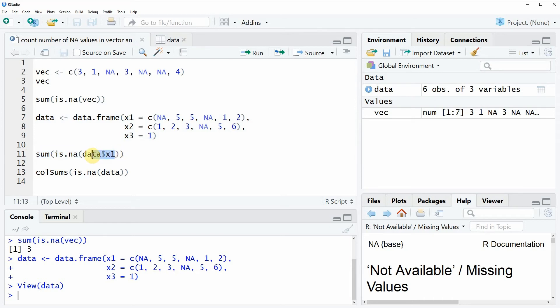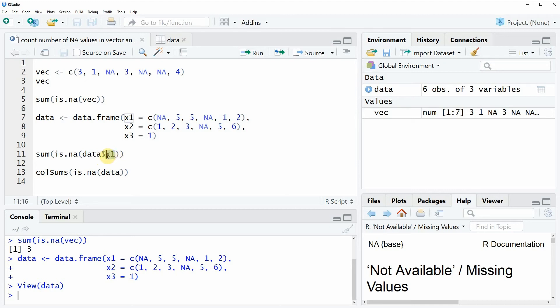First we need to specify our column and this can be done by specifying the name of our data frame. Then we have to write a dollar sign and then we have to specify the name of our column.